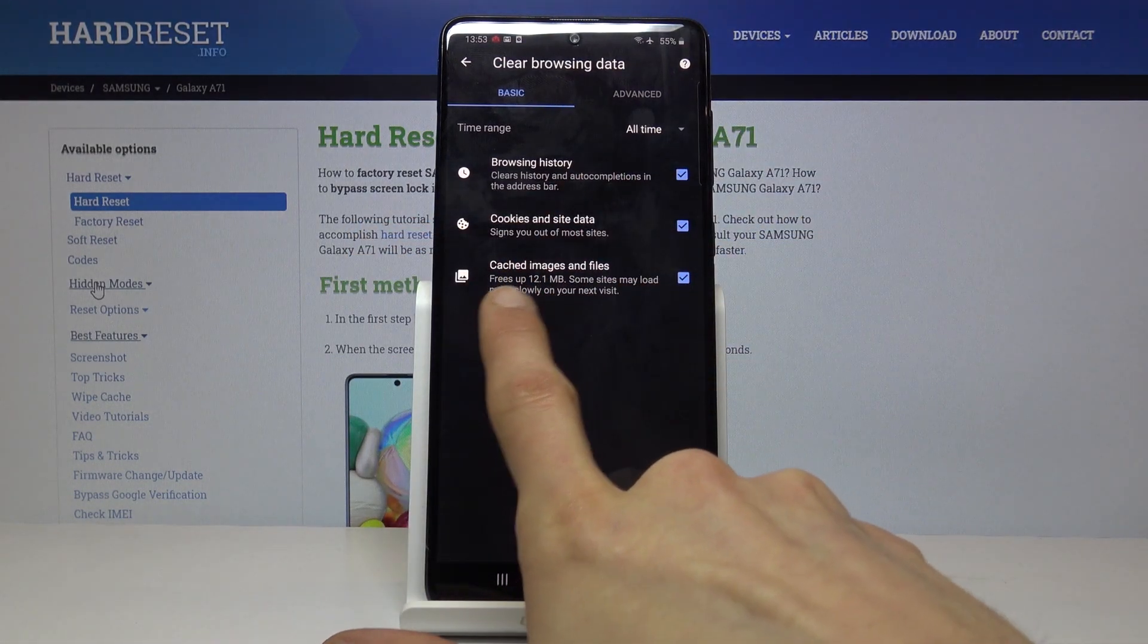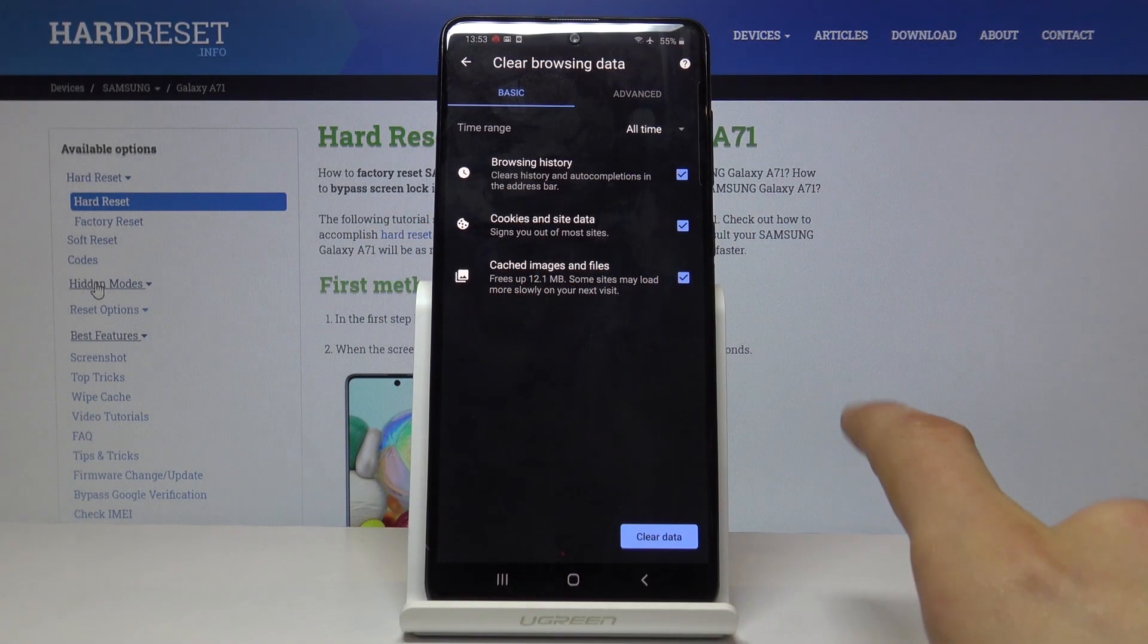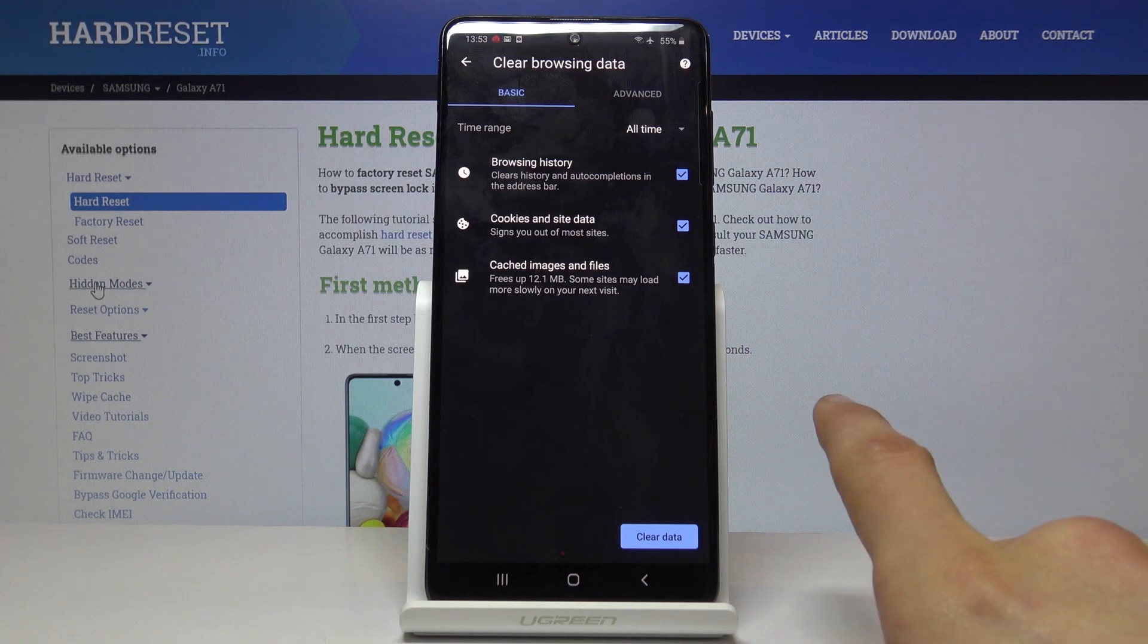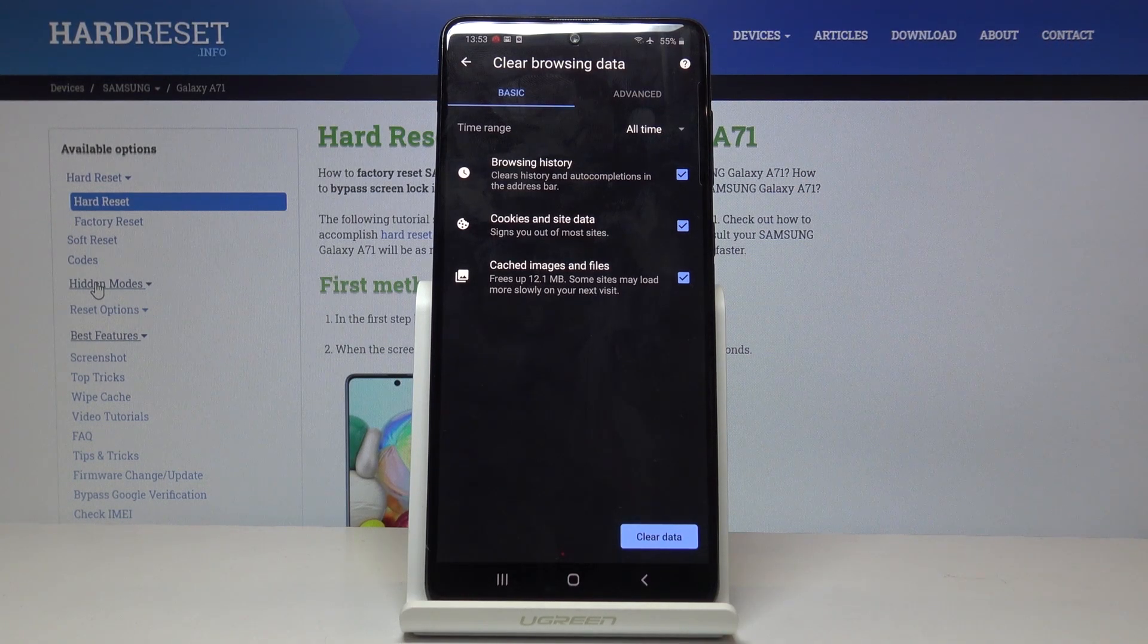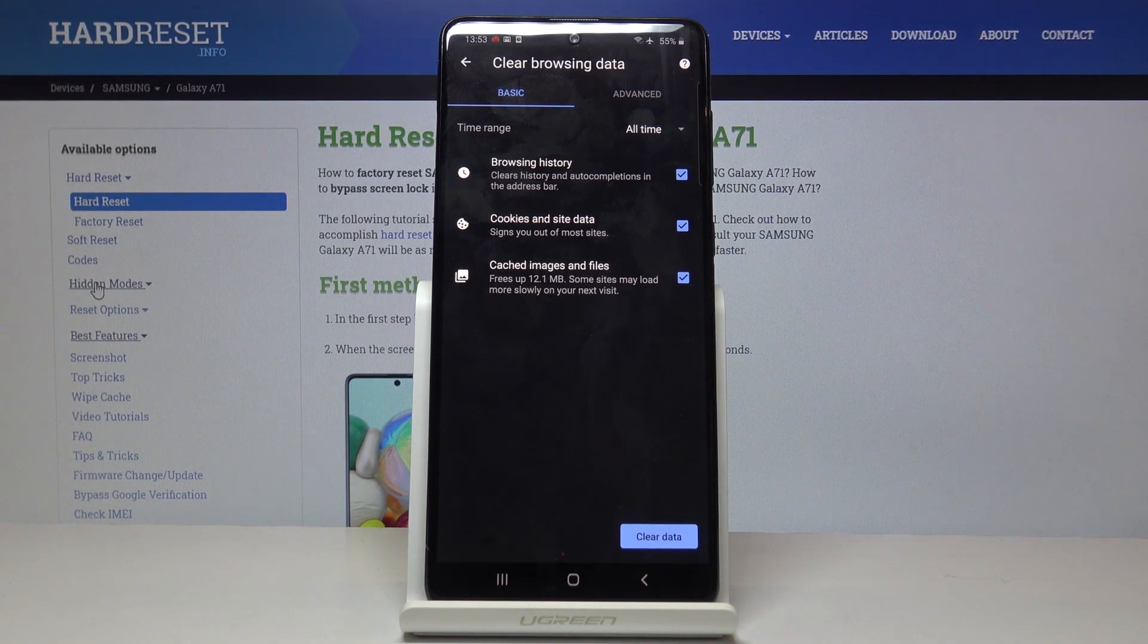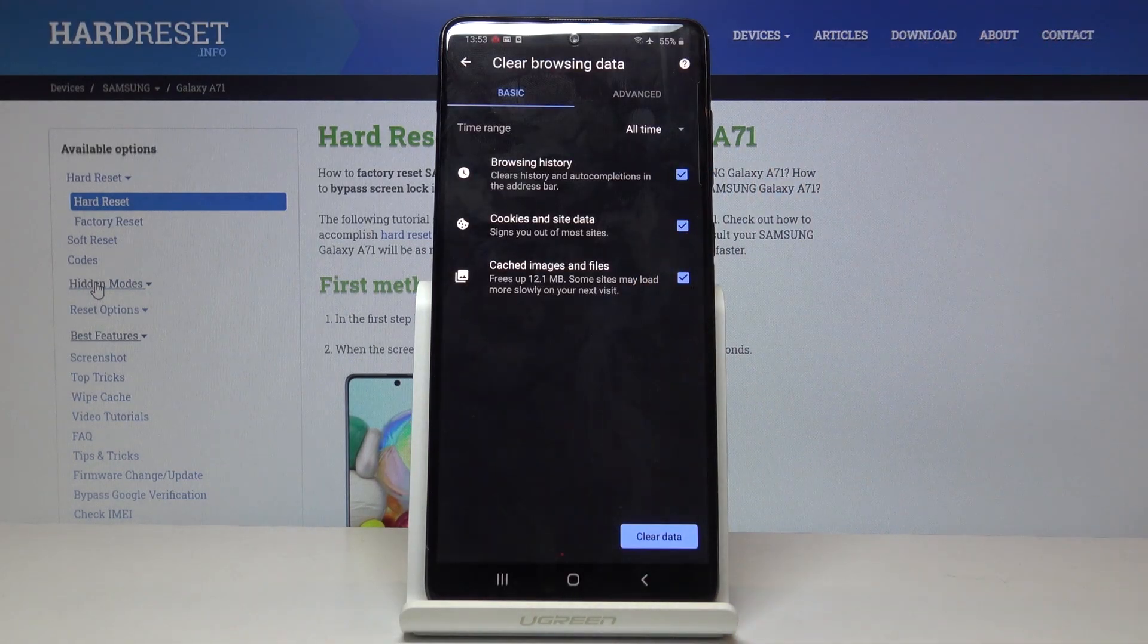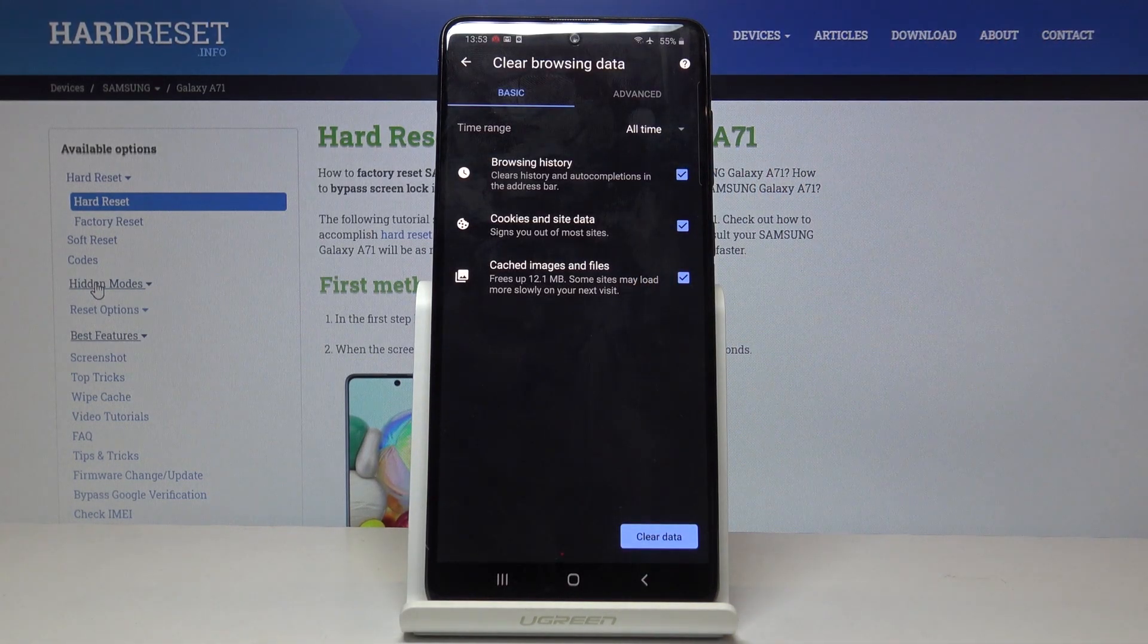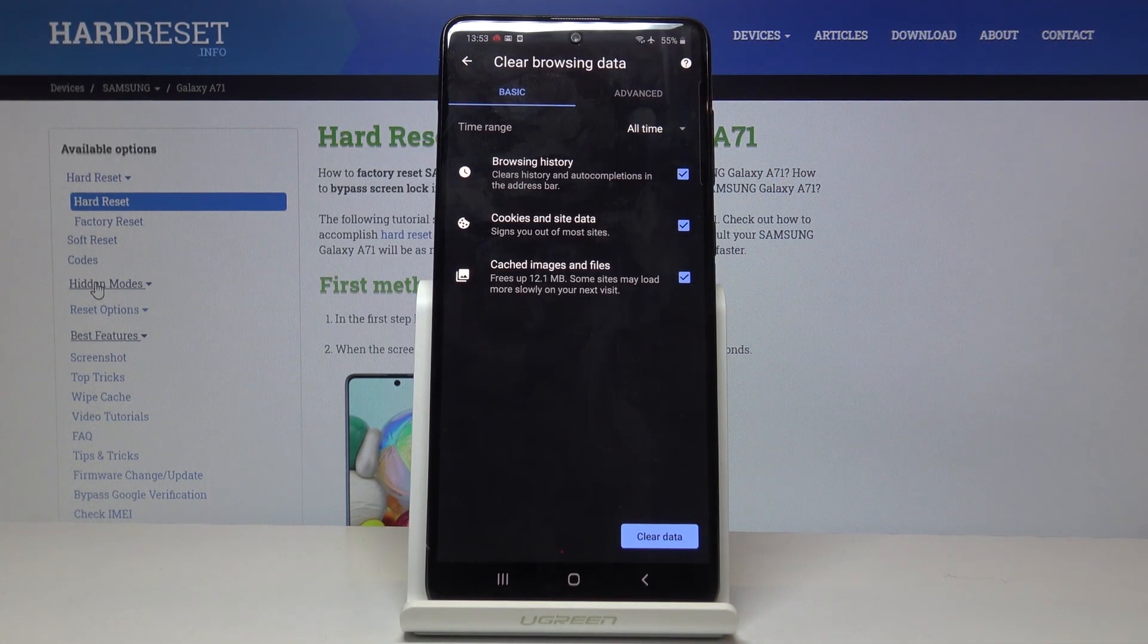This over time will actually increase. It basically keeps images, a smaller version of the images from websites so later on you can load up the same pages quicker.